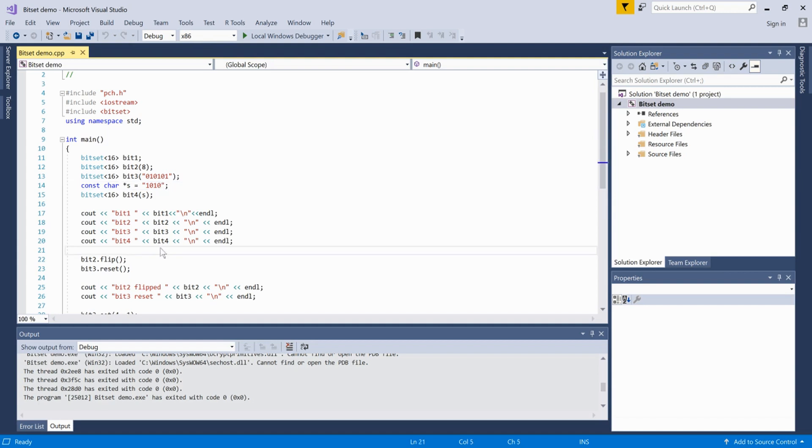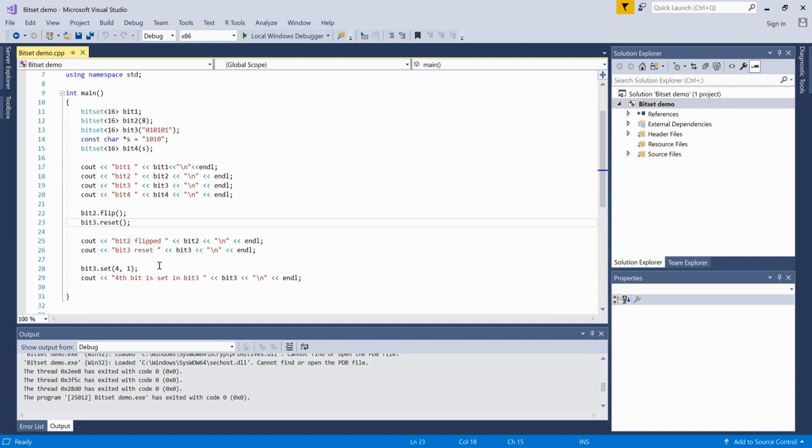Alright, we can perform various operations. I have three operations here. In the first operation, we flip the bit. For example, if the bit is 1, we make it 0, and if it's 0, we make it 1. We just flip the bits.